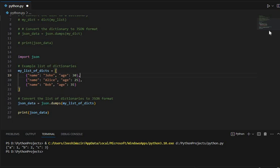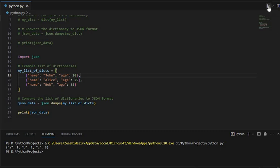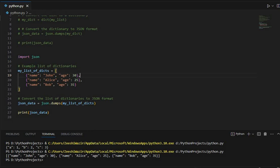So now the json.dumps function serializes the Python data into a JSON formatted string which can be used to store or transmit data in JSON format. Let's now run it and see what we get. Yes, you can see that it's working good.